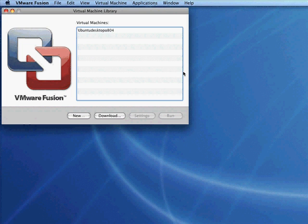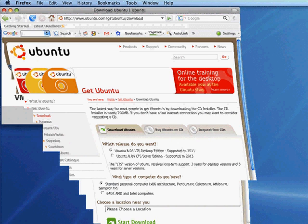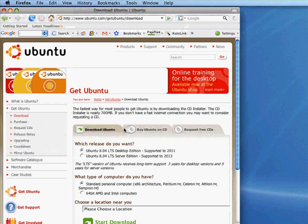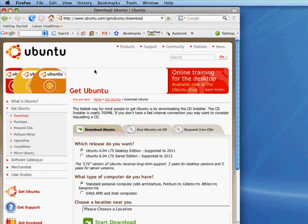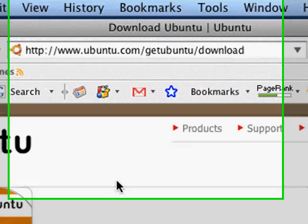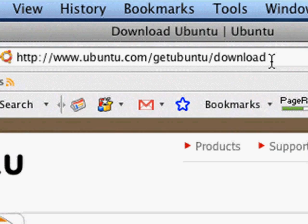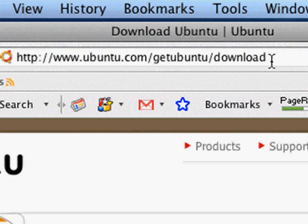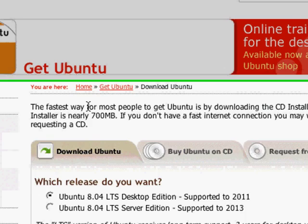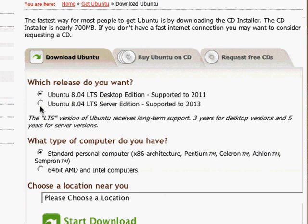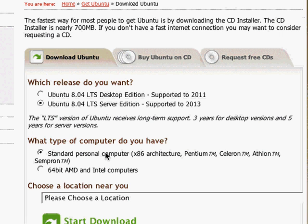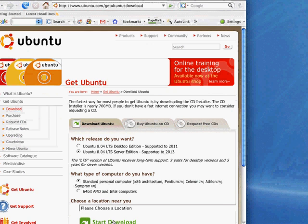A couple of things you need first. You need the download package for Ubuntu 804. To get that, go to ubuntu.com/getubuntu/download. You're going to want the server edition.